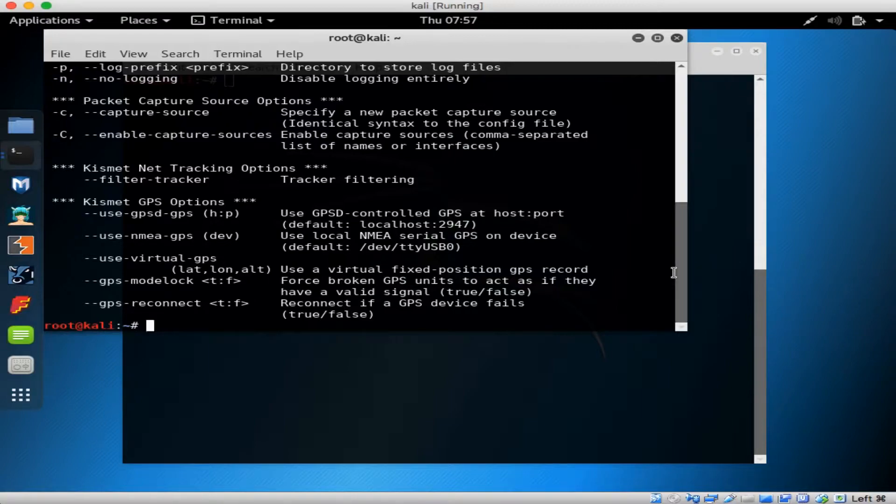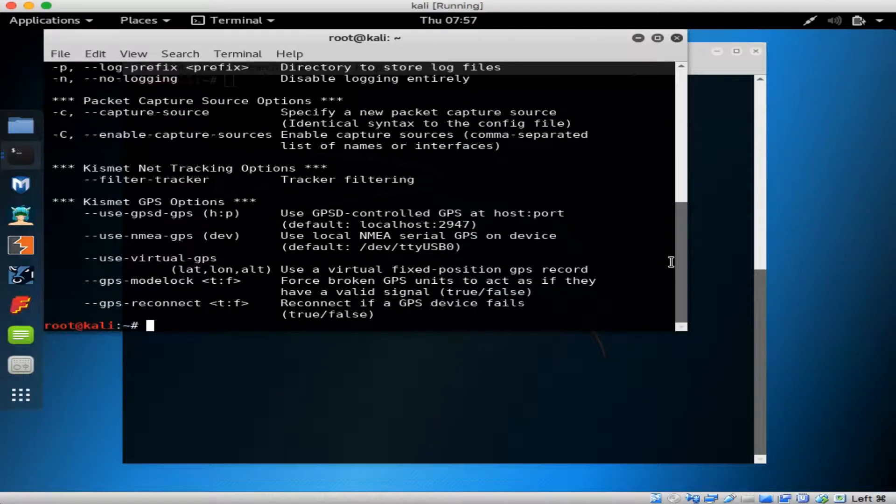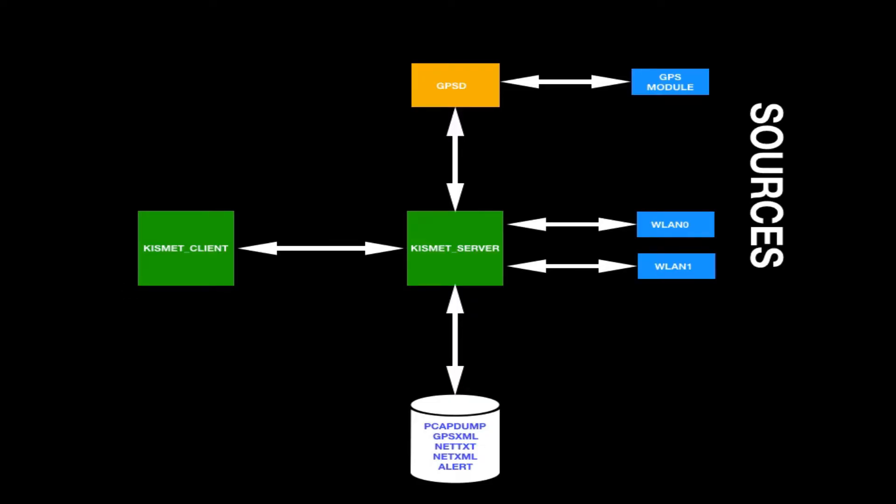Now let's check out the Kismet architecture. Kismet is made up of a server and a client, which provides a menu system to help manage it a bit easier. The server has data fed to it from wireless interfaces. The server can take data from GPS modules as well.